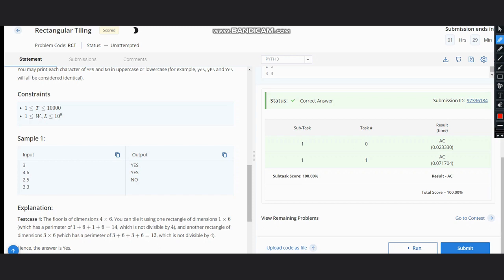Now we see that it is not possible in some cases. Let's see what's the logic behind this. As you know, the perimeter of a rectangle is 2 into length plus width.